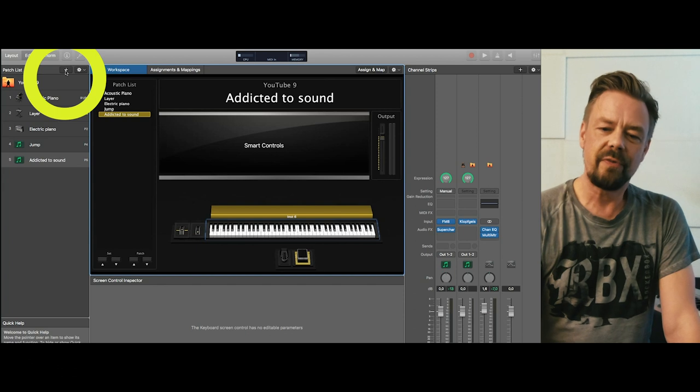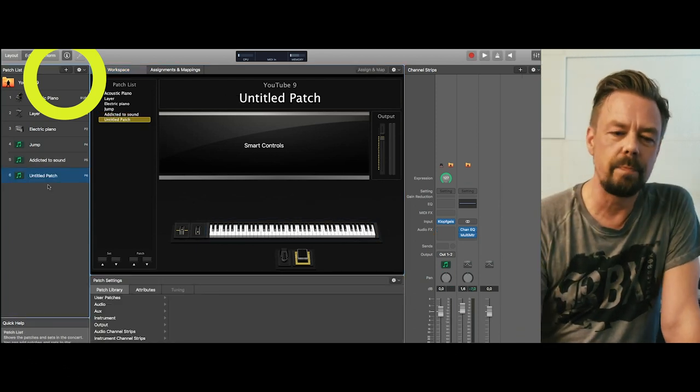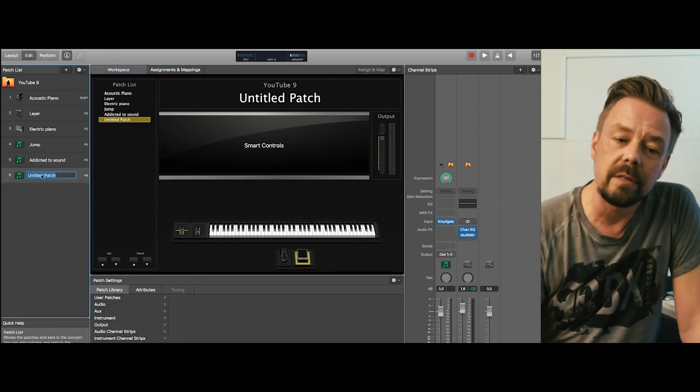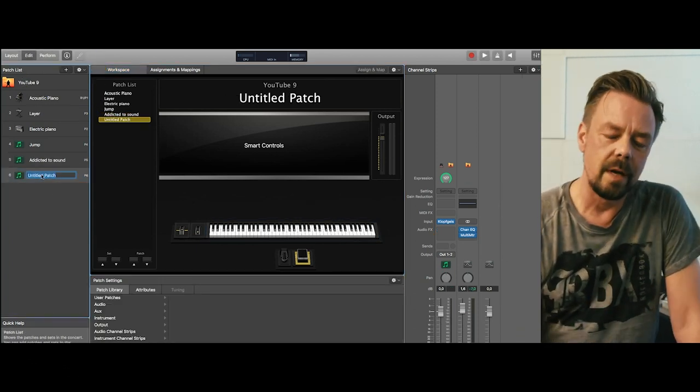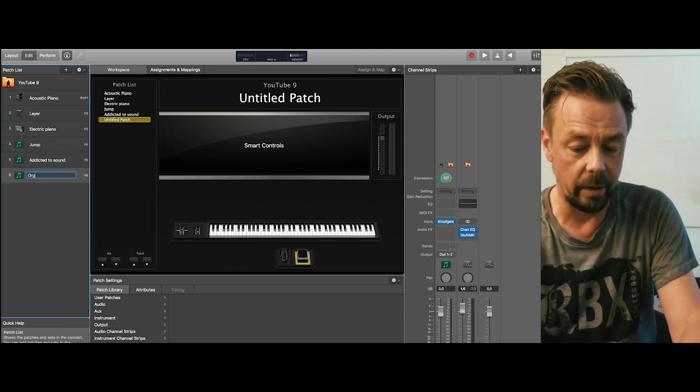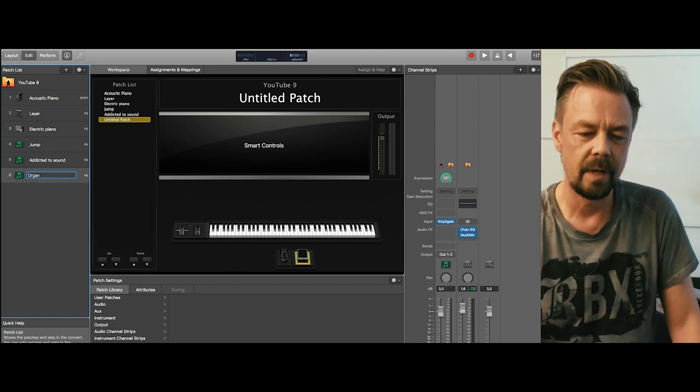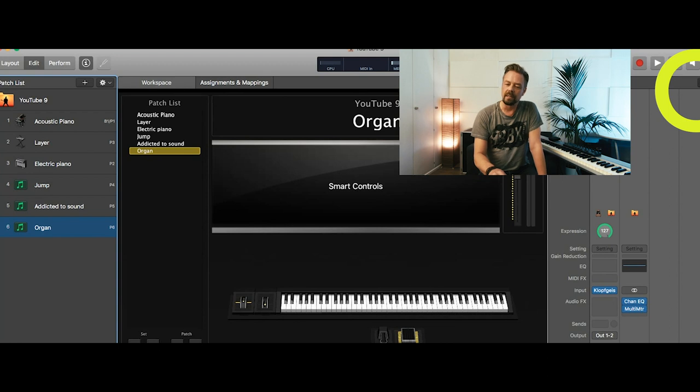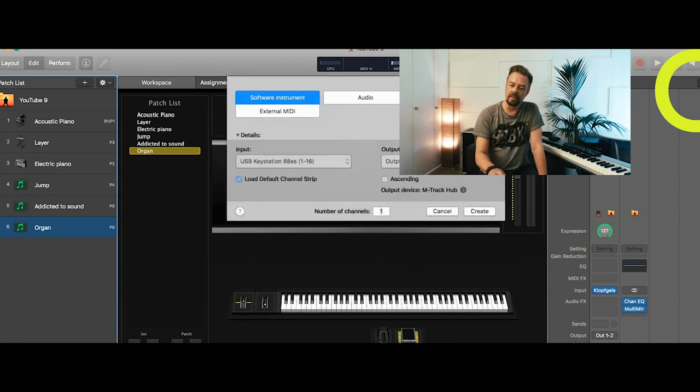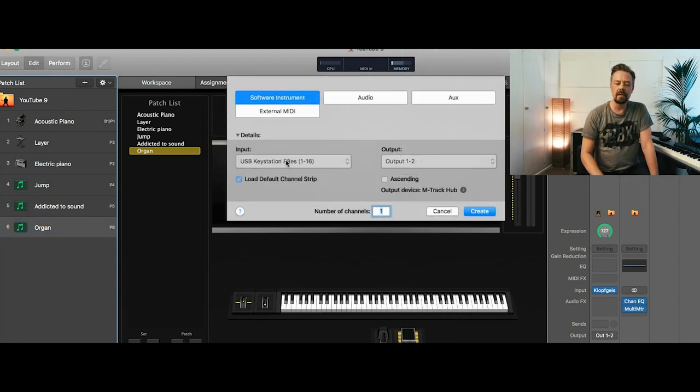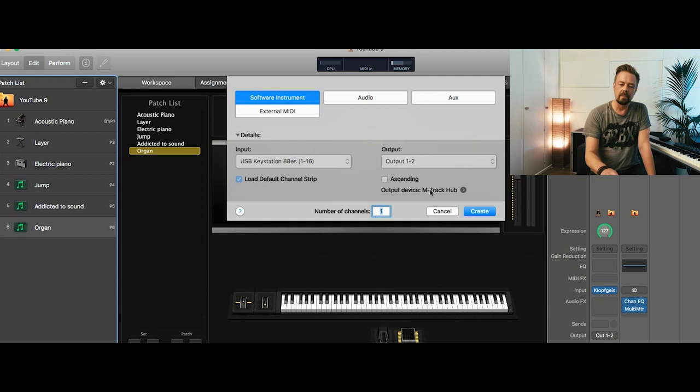All right, so first we create a new patch for our organ song and we name it Organ. We add another channel strip. The key station is already included.